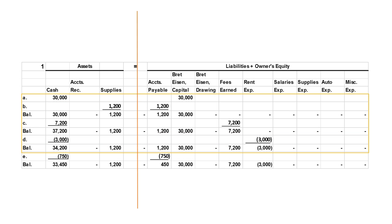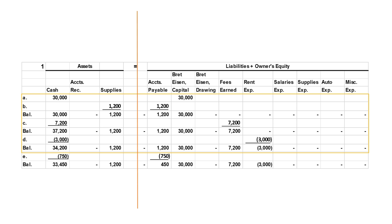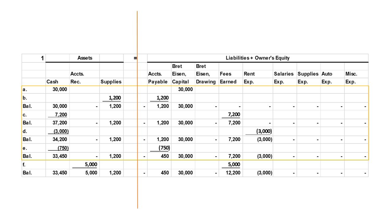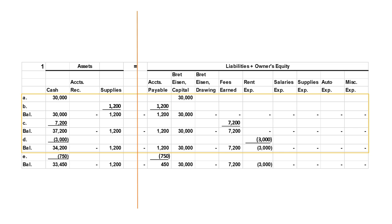The next transaction is another occurrence of cash being paid out. This time we paid some of those suppliers we promised to pay. We paid them $750, leaving a balance owed of $450. We decrease cash and decrease the liability. Since assets are decreased by credits and liabilities are decreased by debits, we've debited the liability and credited cash.